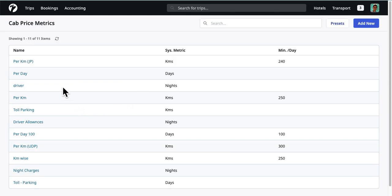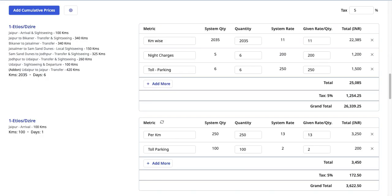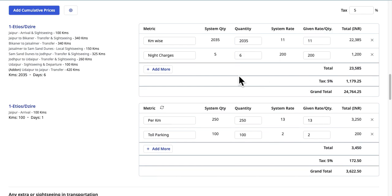Once saved, your metric will be shown in the listing page. You can have more metrics per your requirements. When using these metrics during quotation, you will most likely be using multiple metrics for price calculations. Also, there are chances of forgetting to include a particular metric during season times.